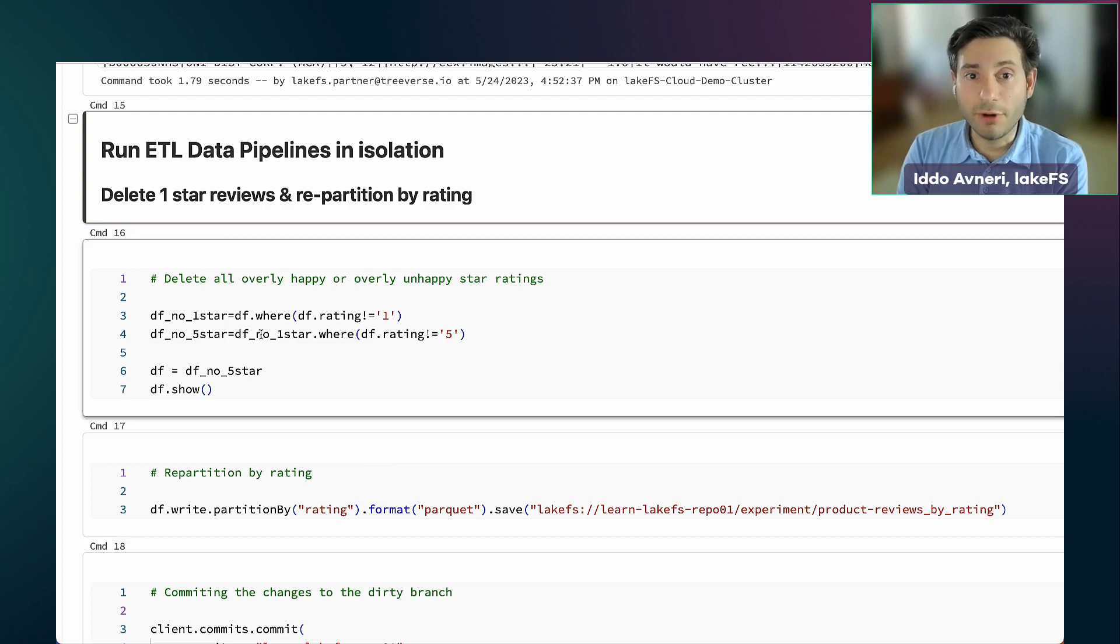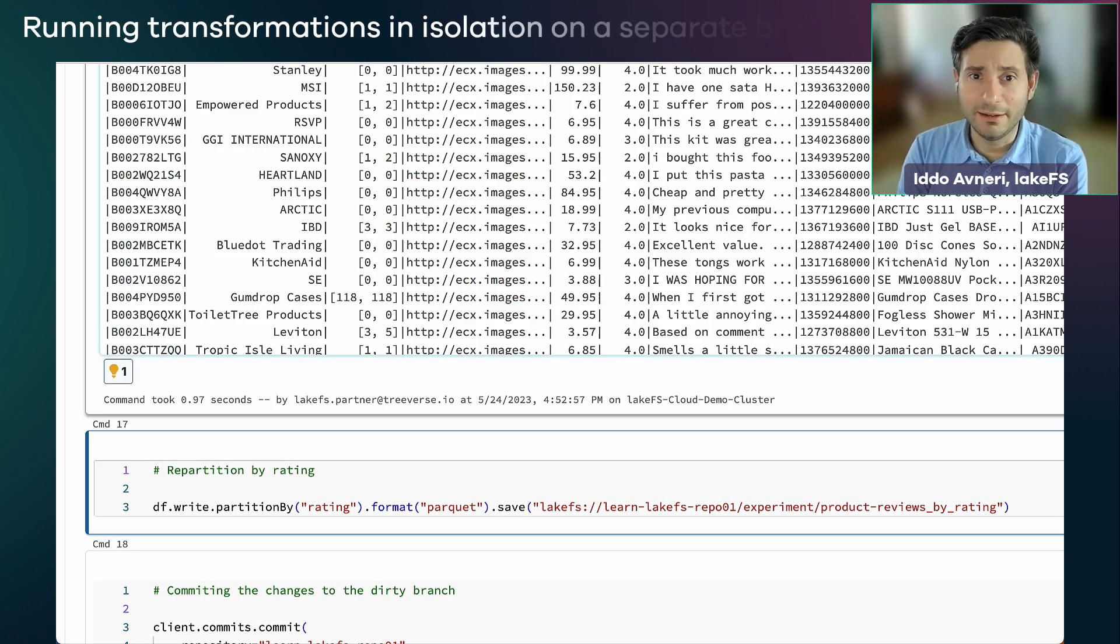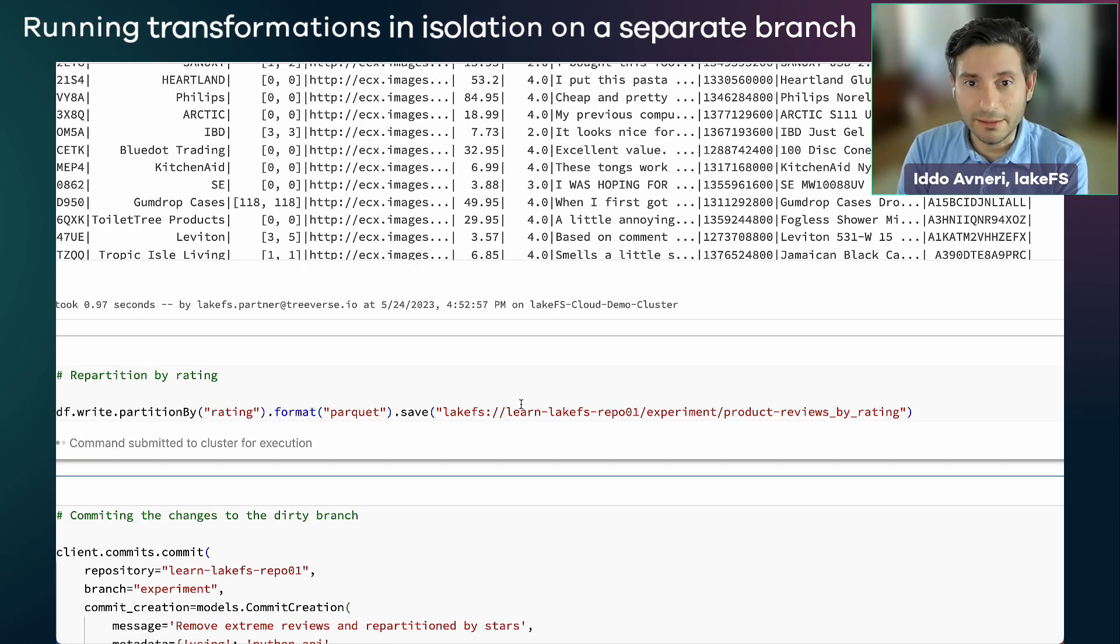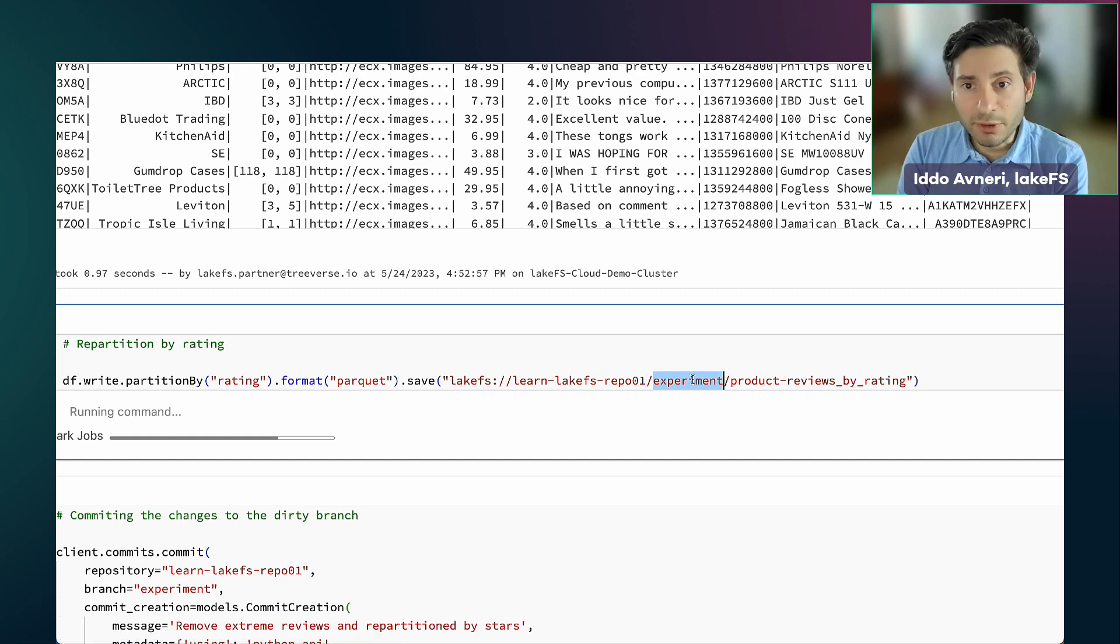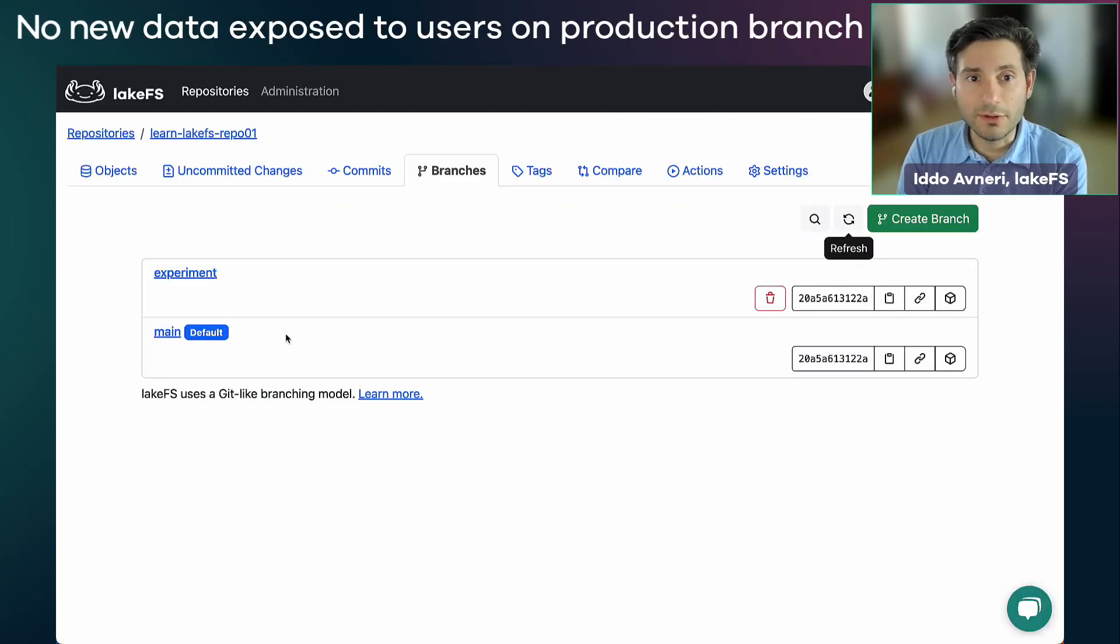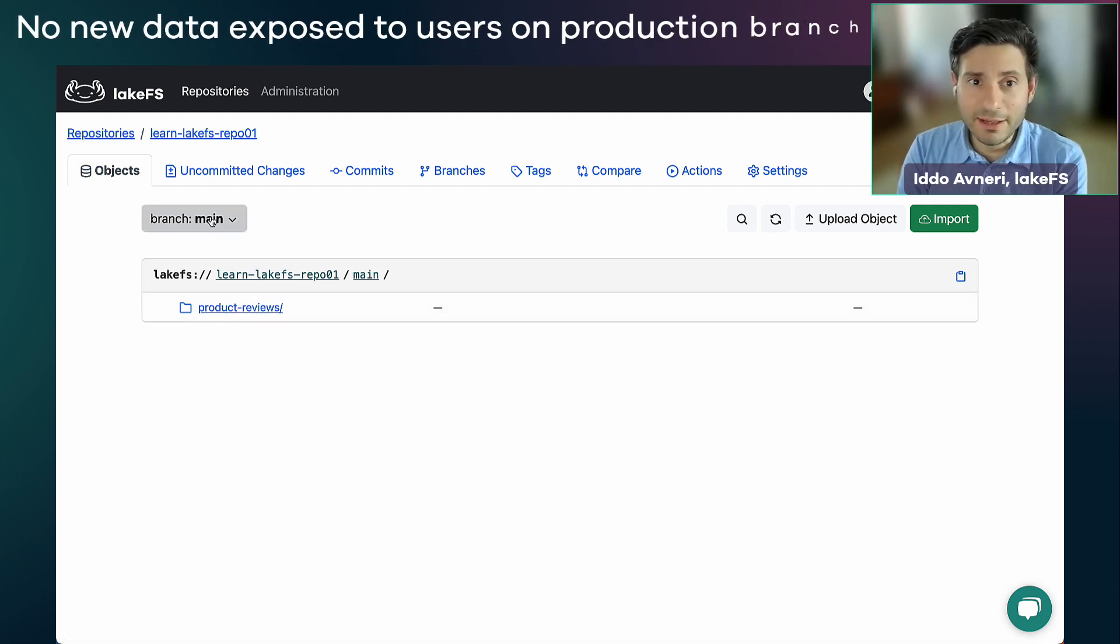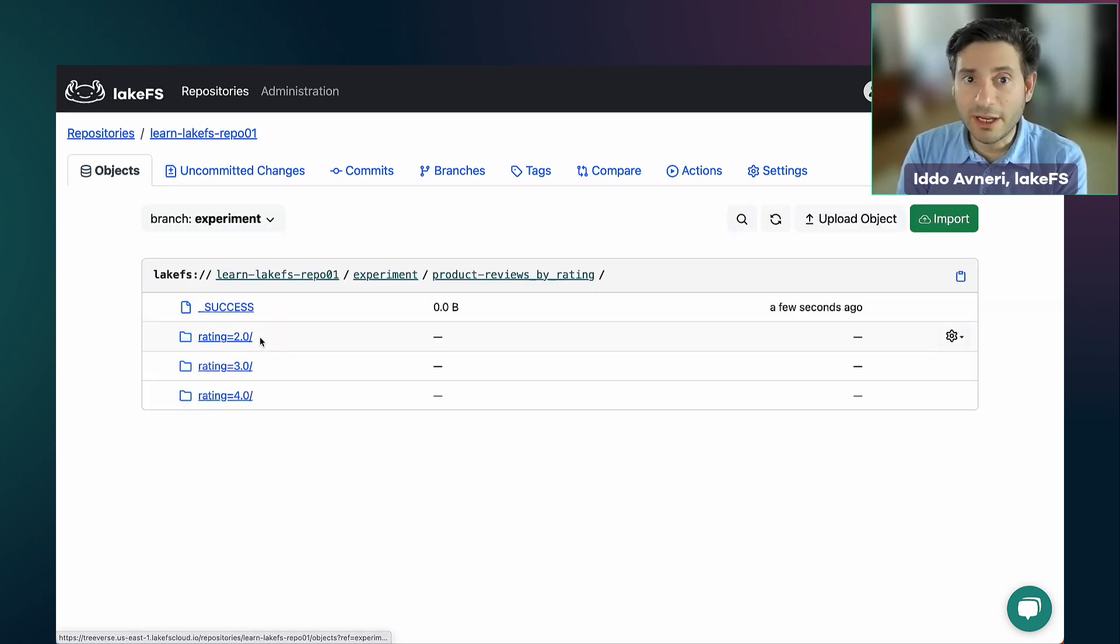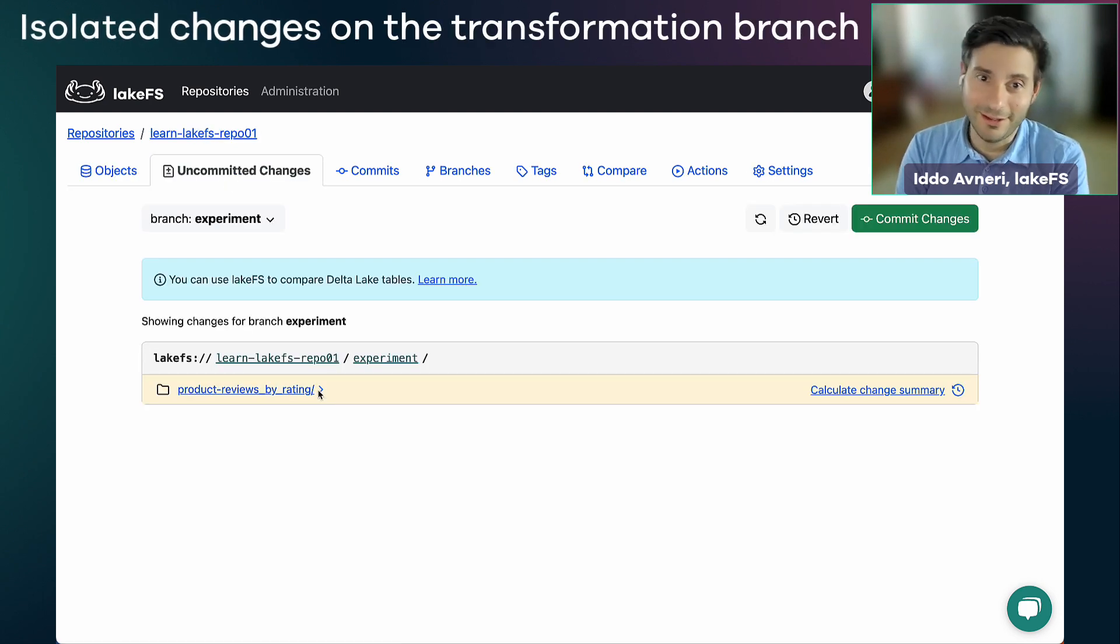So if I go and I run my ETL now in isolation, for example, I'll filter out some reviews and I will repartition the data. All of this will be done in my experiment branch and my experiment branch only. So whoever goes and looks at the production branch, my users, they don't see anything different. But in my experimentation branch,